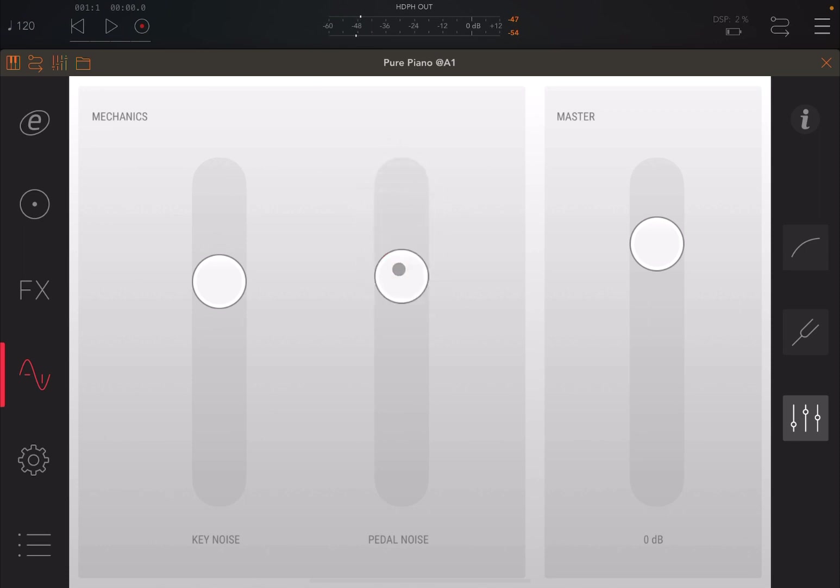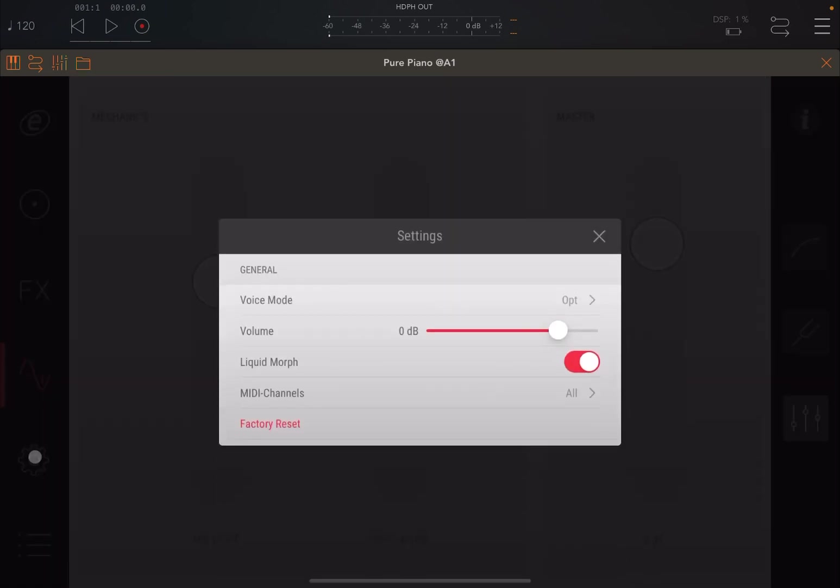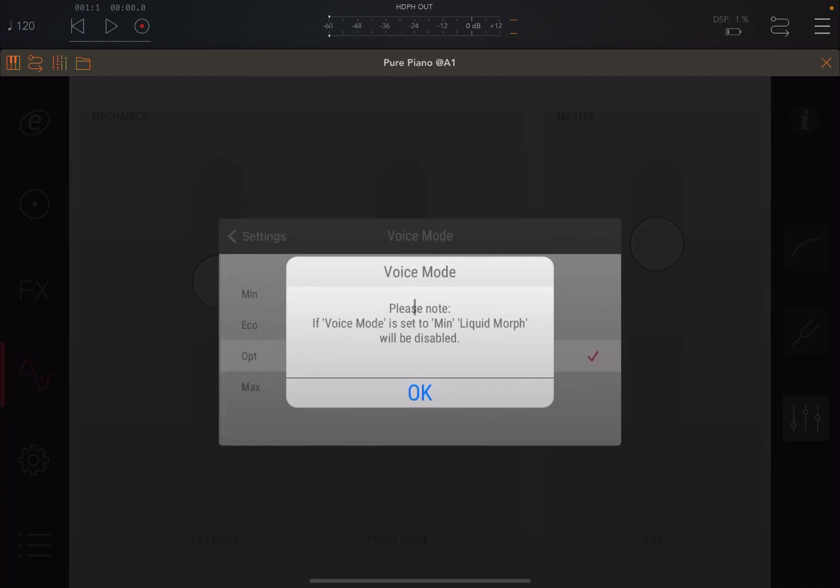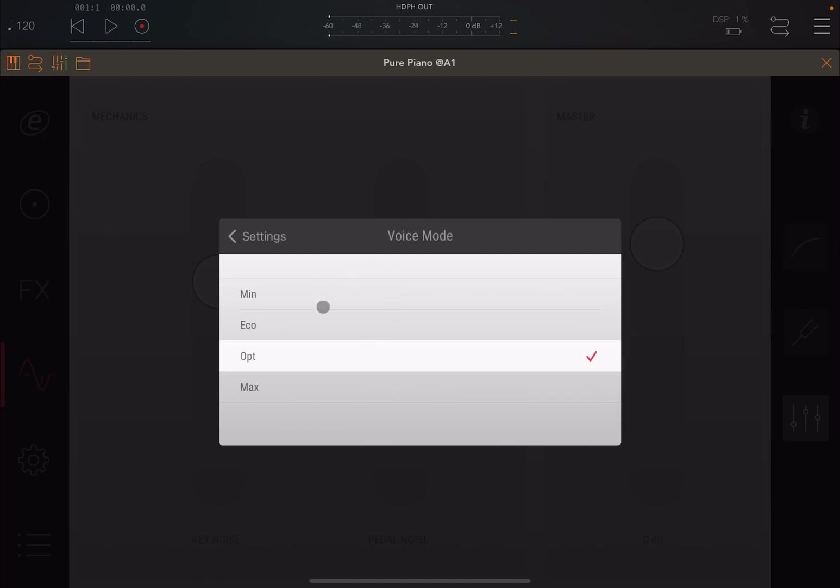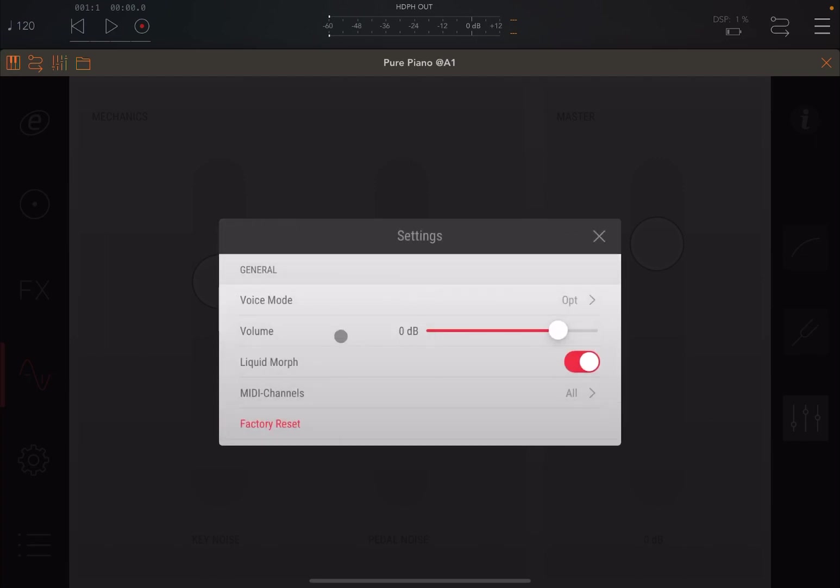And of course, you can adjust your settings. You have your master volume here, as you had in the previous release as well. You have settings as well here. Just as a reminder, you can set settings for your velocity. Just a reminder, if you set the voice mode to min or to minimal, the liquid morph will be disabled. I'll come back to this in a moment. But this is where you can set to have it in voice mode to minimal, economic, optimize, and maximum. That changes the polyphony that you have available, with maximum to have, of course, the maximum polyphony available.